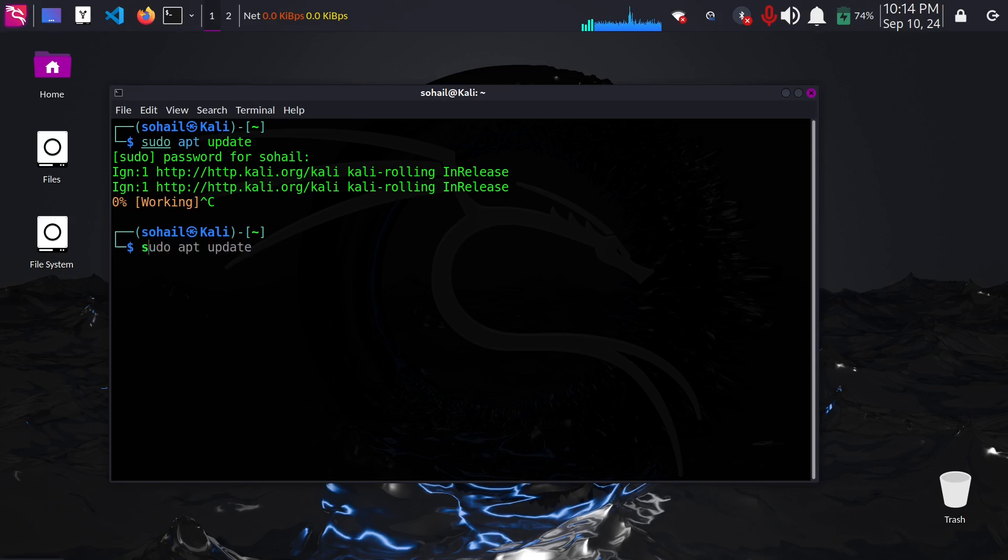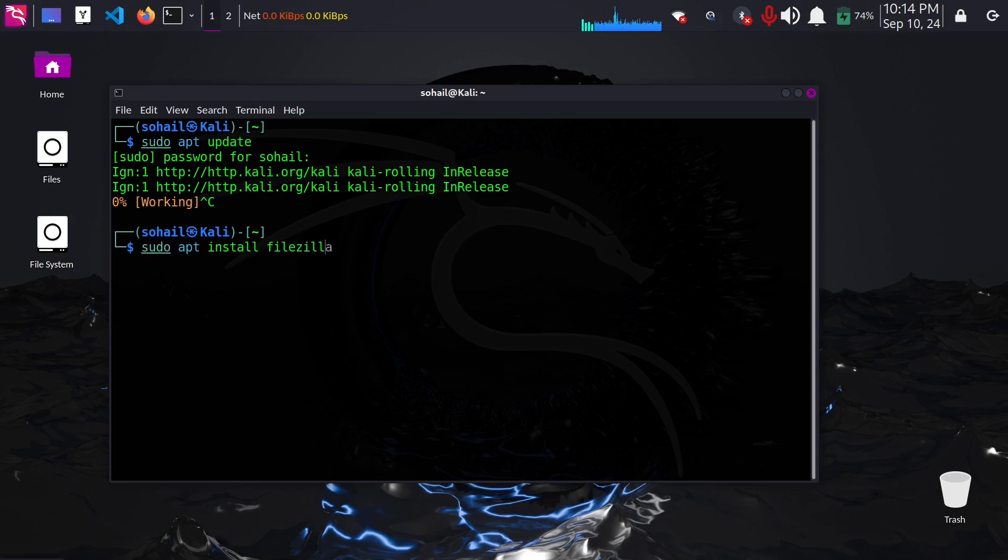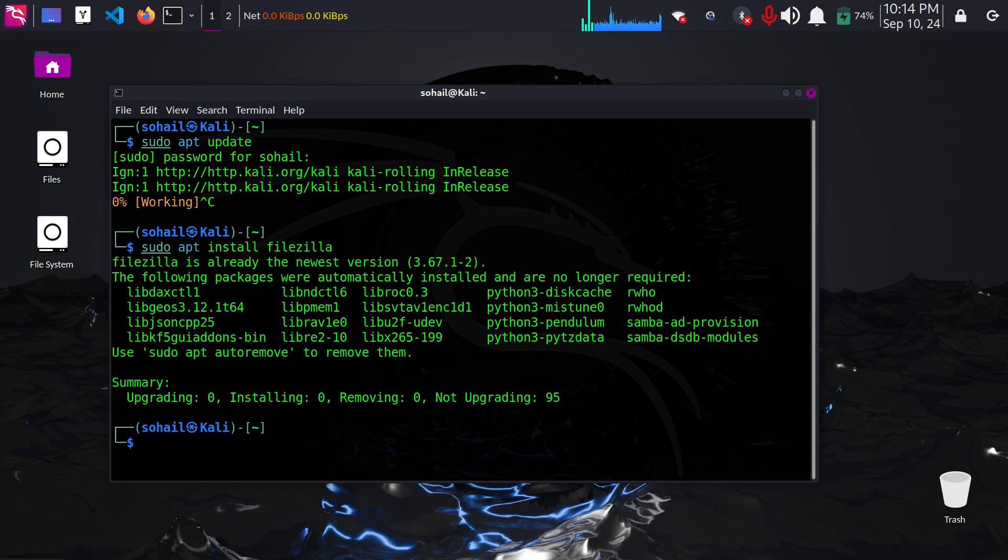After that you need to type sudo apt install then filezilla. Hit enter and let it download the application. I already have it so I'm just gonna close this.